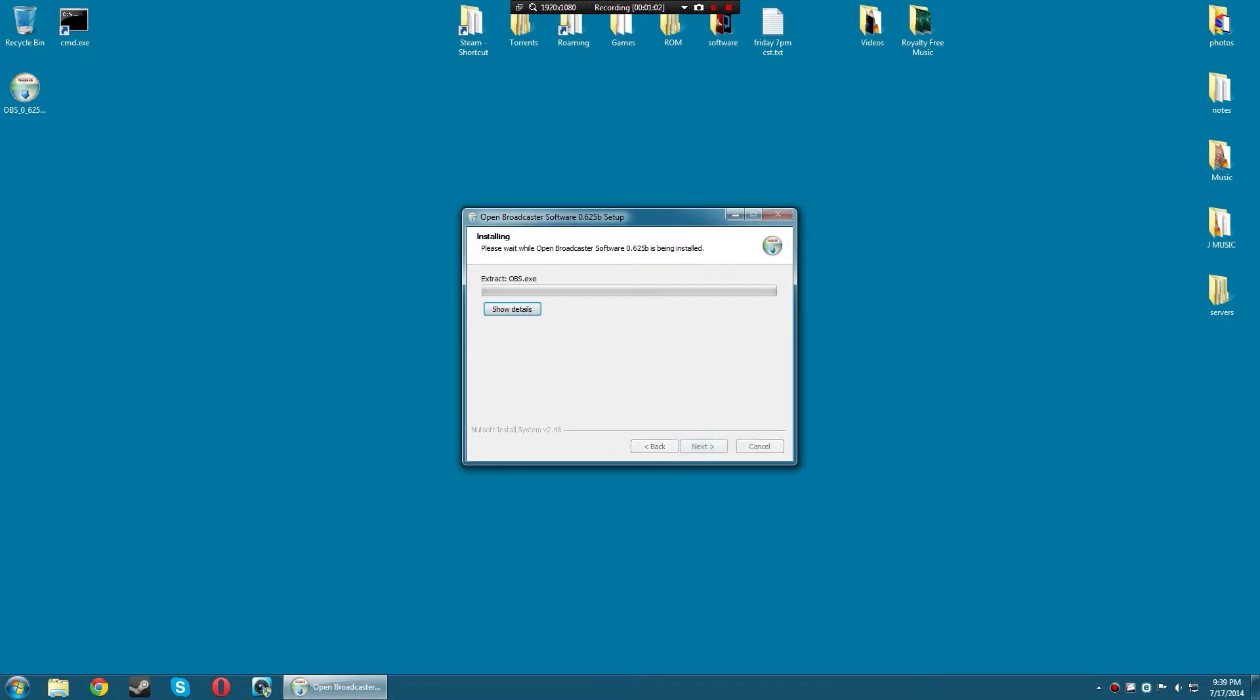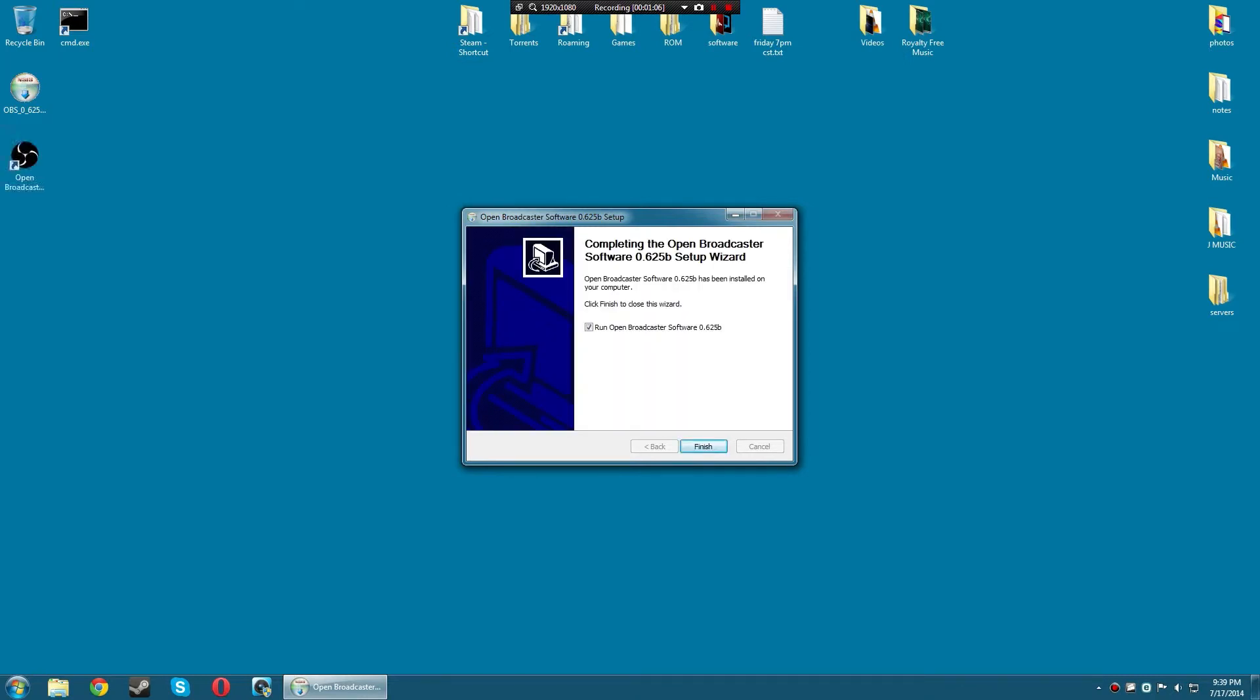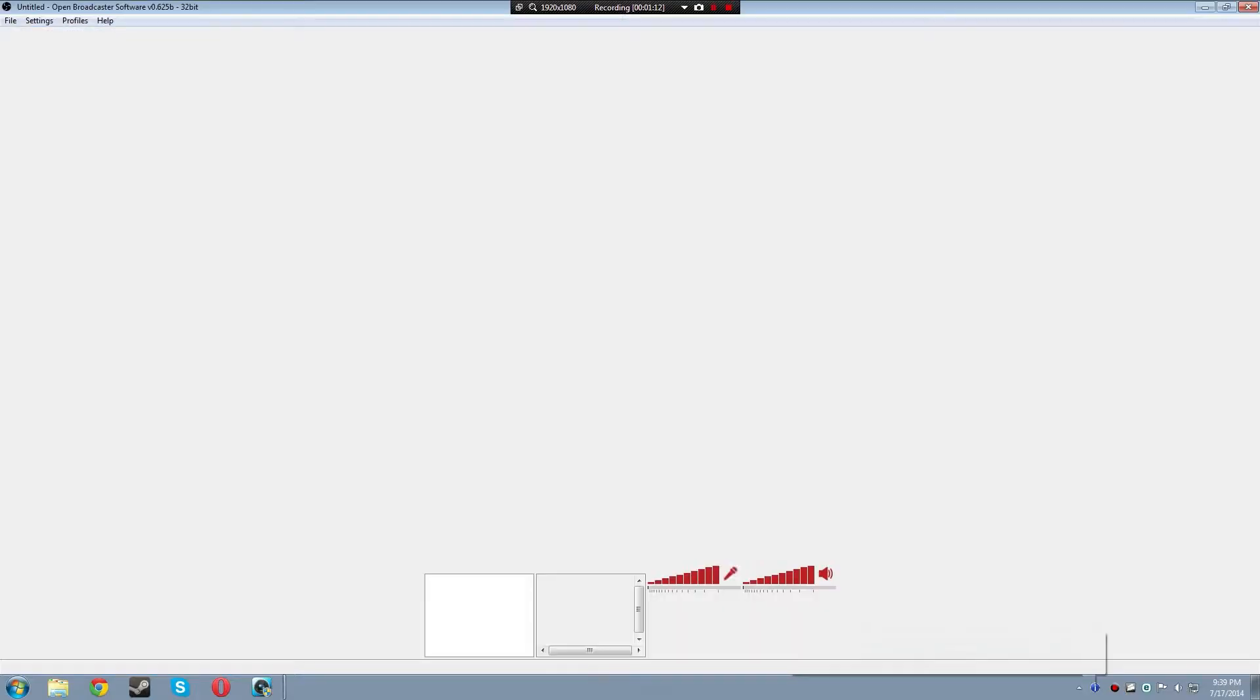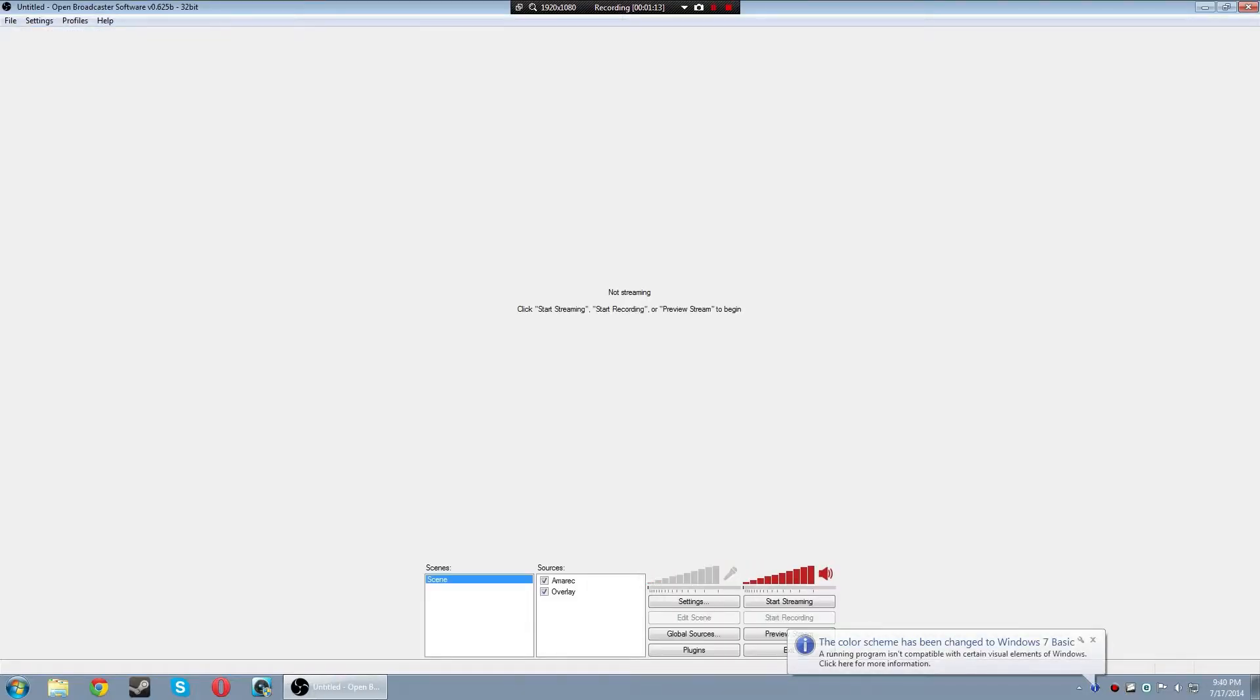Next, I agree, and it should start installing. Now it's done. Let's see, so this is OBS, and I'm going to show you one more thing.